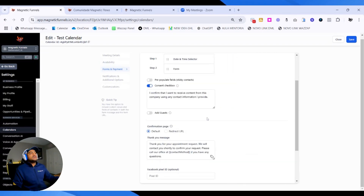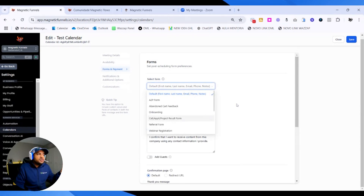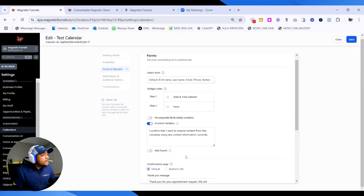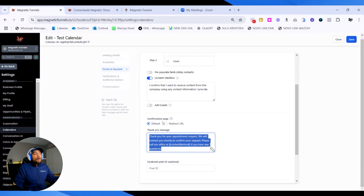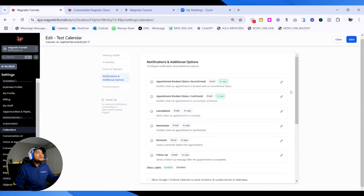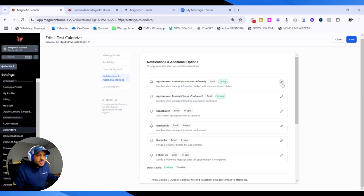The post-buffer time is basically the same thing but after the meeting. If someone books at 9 for a one-hour meeting, your availability from 10 to 10:30 will be taken away because the system assumes you need 20 minutes after the meeting to recover. By default, the appointment flow starts with the date and time selector, then the form — you can switch this. You can also change the form you are using, specify payment acceptance, customize your consent checkbox, your confirmation page or message, or even a redirect URL. The notifications can be configured right here as well.